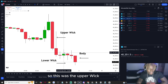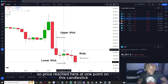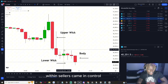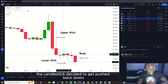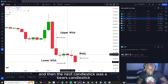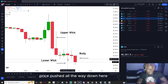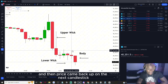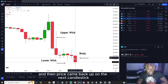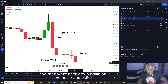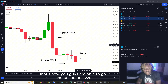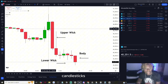You're going to see the price action of the wicks. Price reached a high at one point on this candlestick, but sellers came in and the candlestick got pushed back down. The next candlestick was a bearish candlestick and price pushed all the way down — that's how you analyze candlesticks.